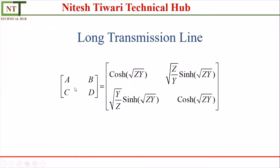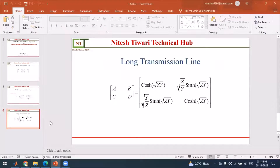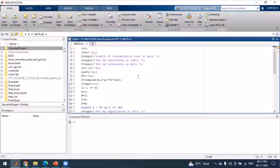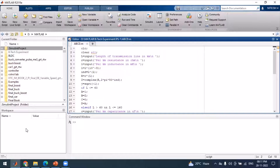Let us see how we implement these equations in MATLAB and compute these values with the help of MATLAB and Simulink software. To calculate ABCD parameters, first of all we have to clear the screen and workspace.